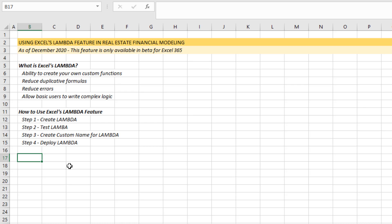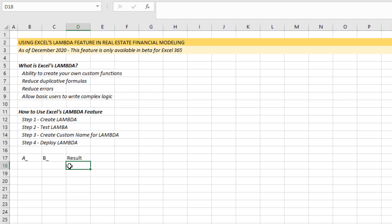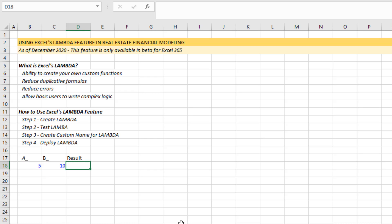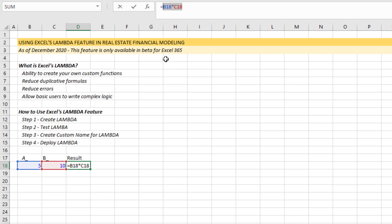The simplest example would be: say you have variable A and variable B, and you want A to always be multiplied by B to get the result. So here's variable A — let's say it's five — and here's variable B — let's say it's ten. Anytime we see A and B, we always multiply those together, so we want five times ten to equal 50. Of course the simplest way is just to multiply A by B directly, but follow the logic here and then we'll get to something more complex where it makes sense to create a Lambda.